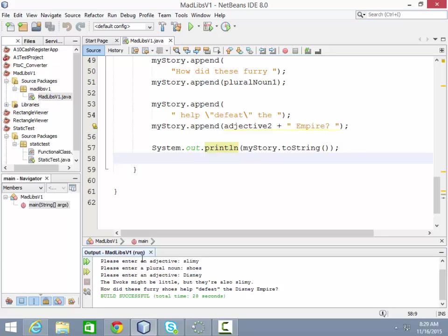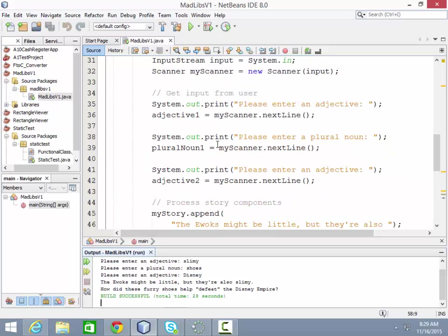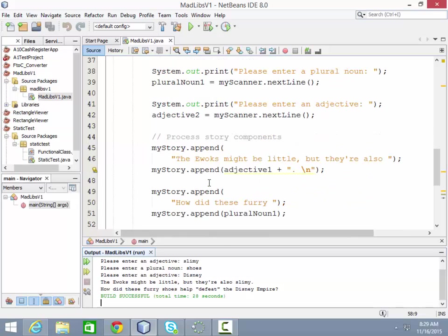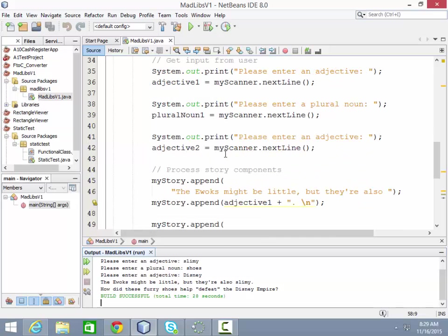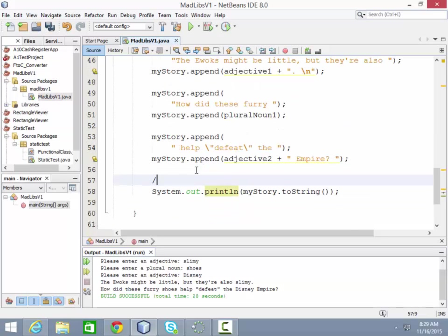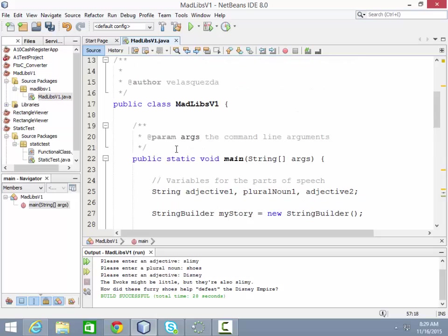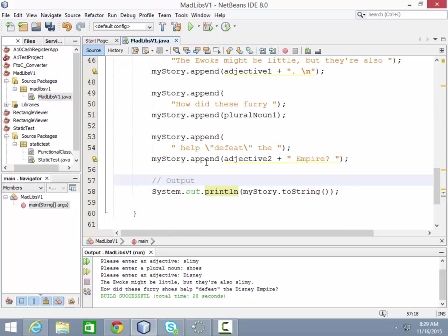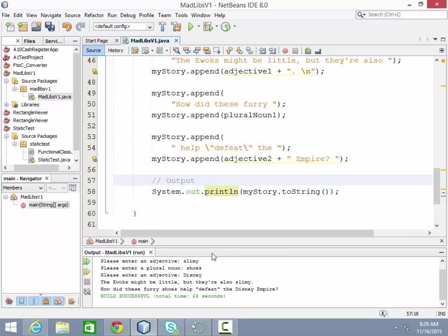The UX might be little, but they're also slimy. Slimy misspelled probably. How did these furry shoes help defeat the Disney empire? So again, it's substituting in the words that the user put in into the story that you have in front of you here. So now we have all three parts. We've got the input. So here's the input part. Here's the processing part where we're building up the story. And then finally, our output is here. And then you have your story down here. So that's the plan on Mad Libs.